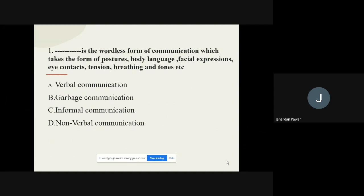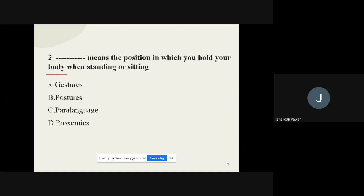Question number one: This is the wordless form of communication which takes the form of body language, facial expressions, eye contact, tension, breathing and tones, etc. The options are verbal communication, garbage communication, informal communication, and nonverbal communication. The correct option is nonverbal communication.